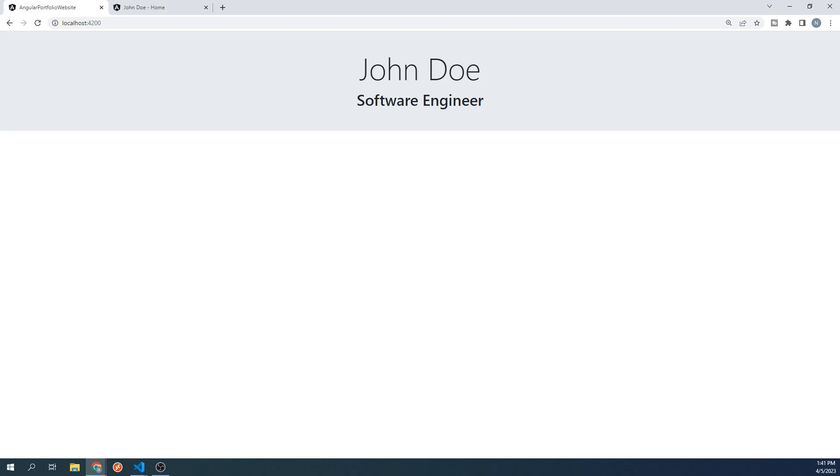Also, at this point I'll mention, a lot of the content on this site is generic and mostly will consist of placeholder text. Like the name and title, for example, I would encourage you to make it your own by using your name and title or occupation. Of course, if you want to follow along with what I'm using, that's perfectly fine as well.